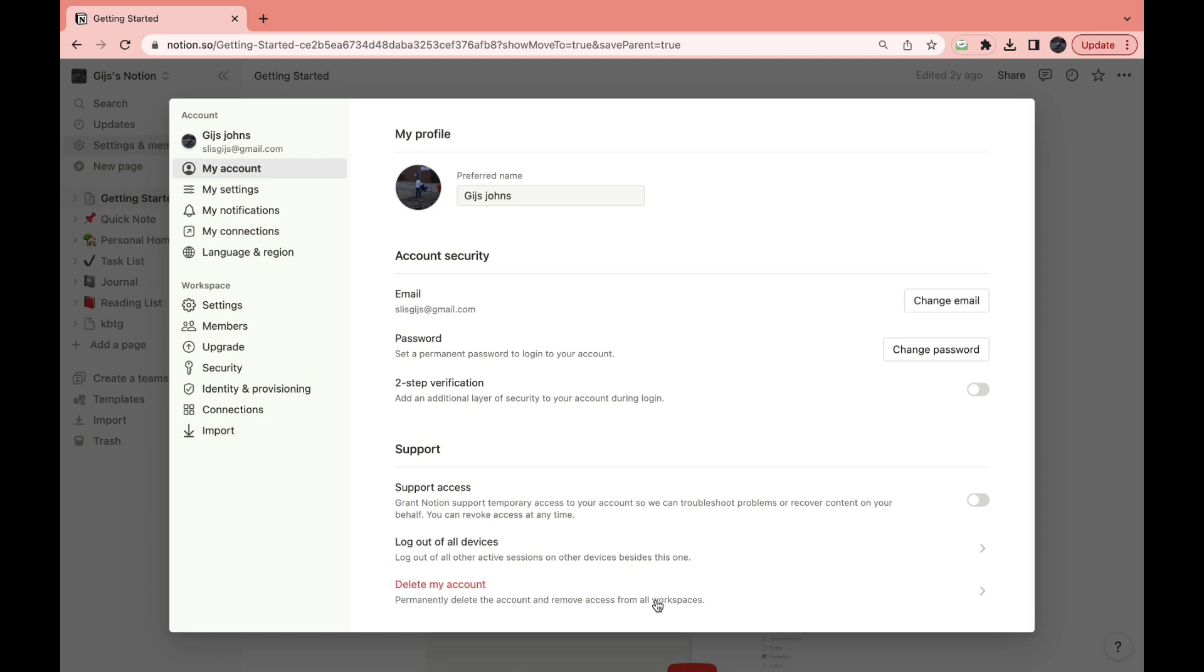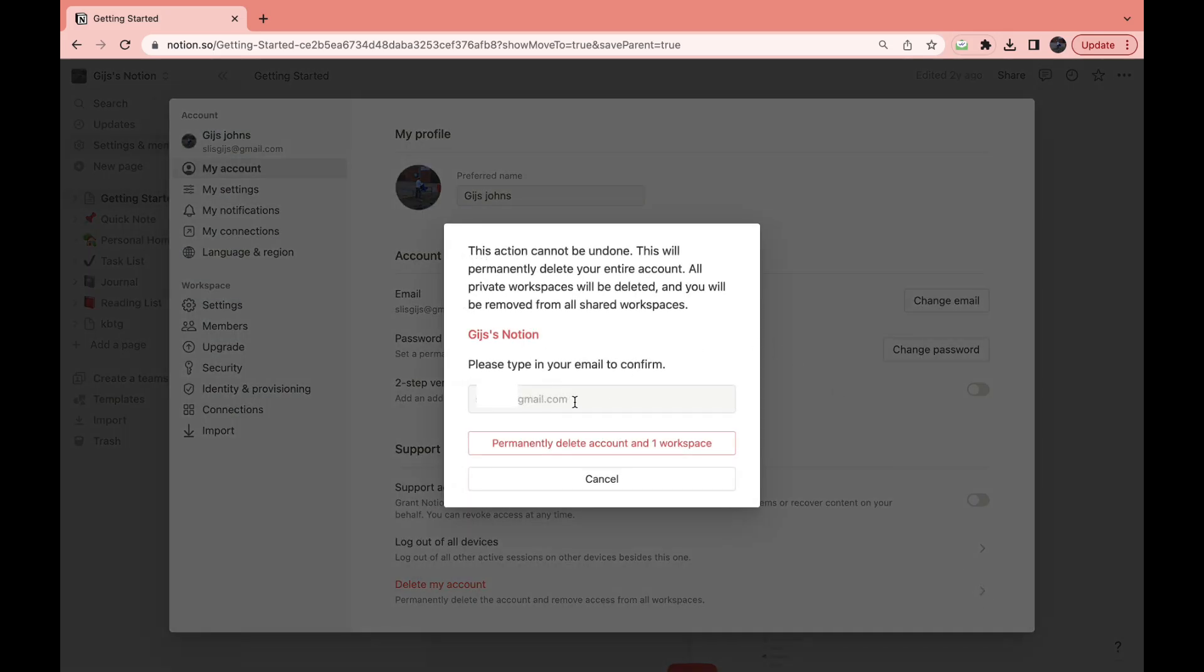Click on this option. Then here, please type in your email to confirm. Just go ahead and type in your email.